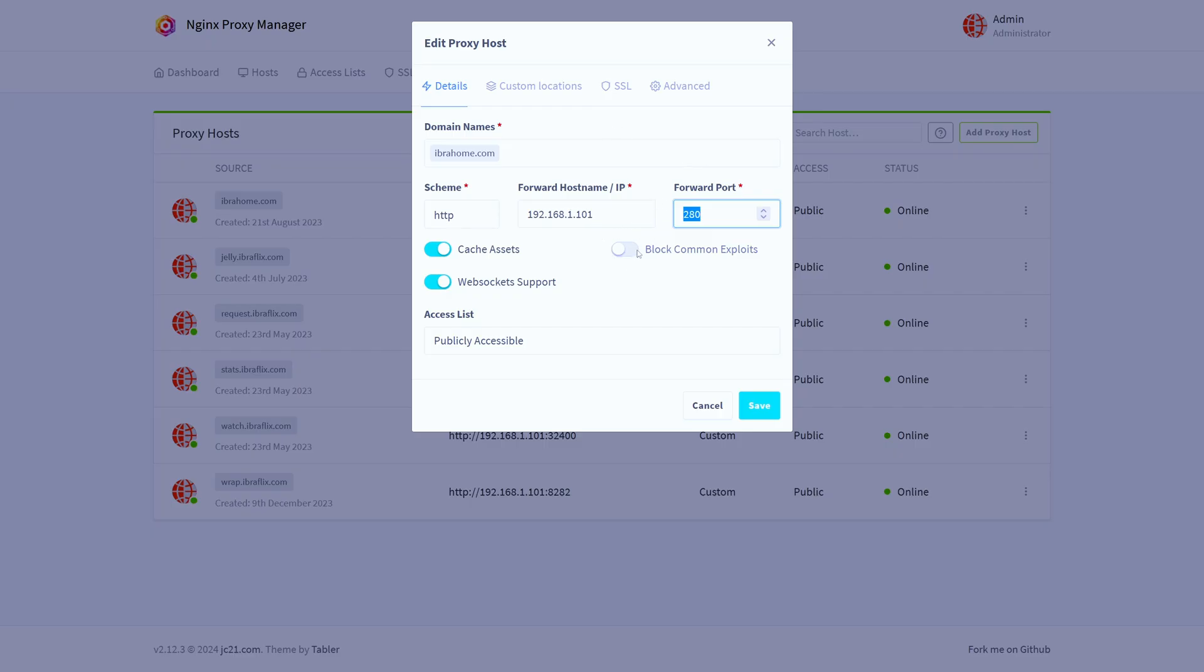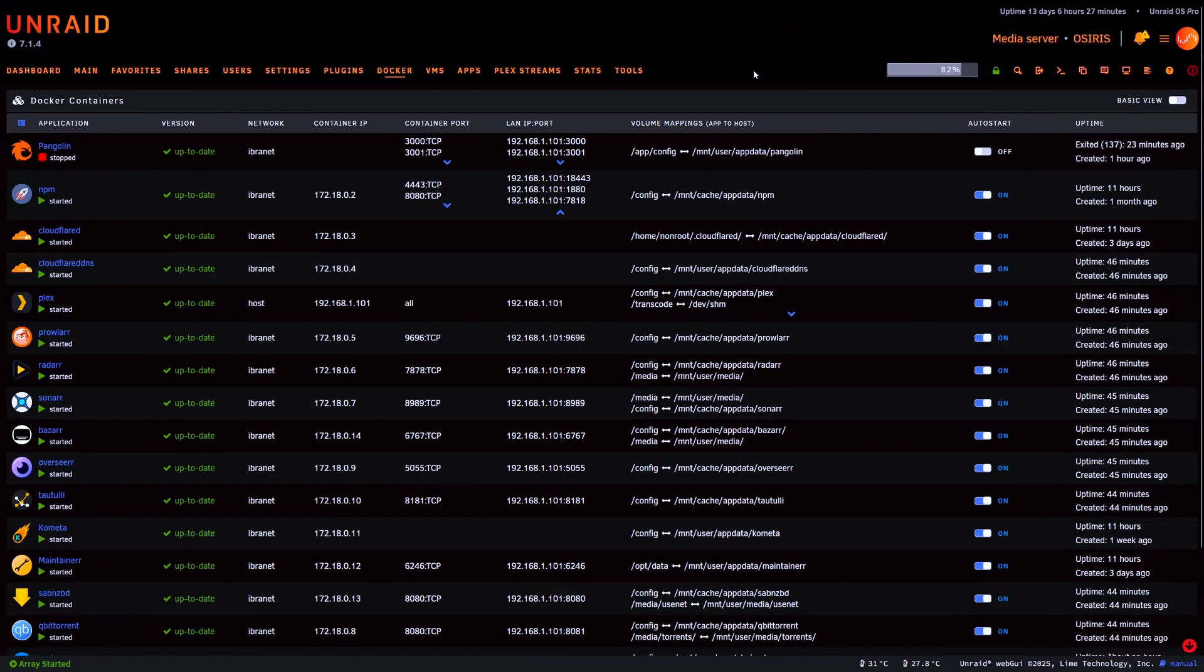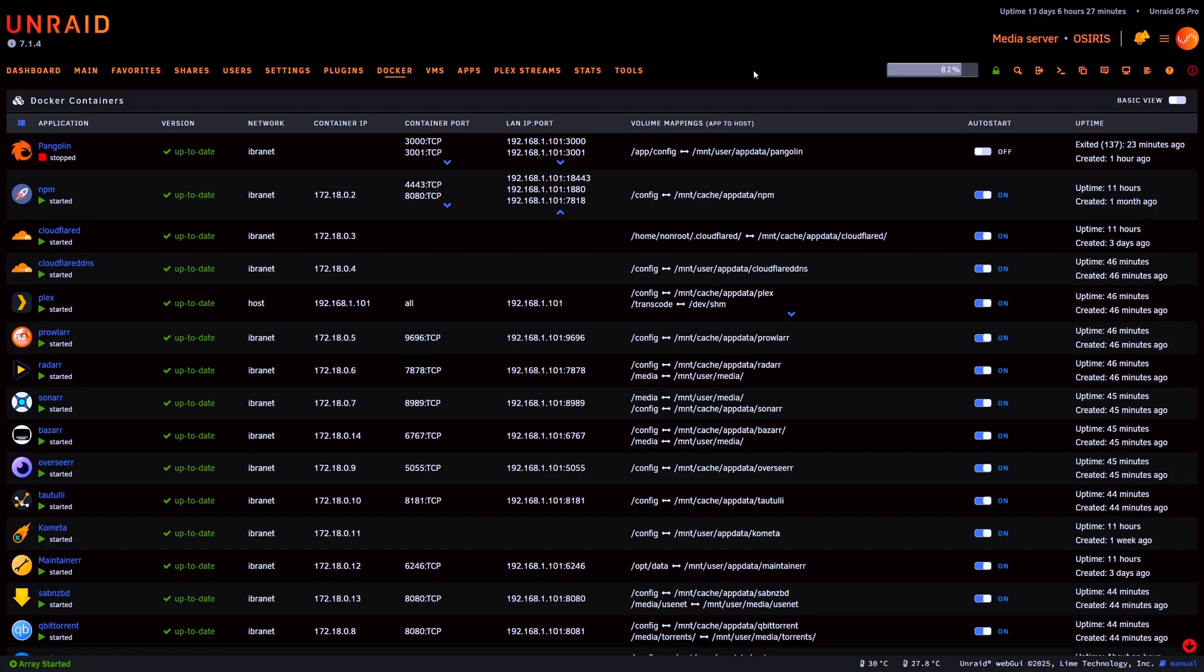Now there are various different types of reverse proxies you can use but the fundamentals are the same. In our case we still like using Nginx Proxy Manager. You have things like Traefik which we've done a video on as well, Pangolin, you have Caddy and a whole bunch of others.